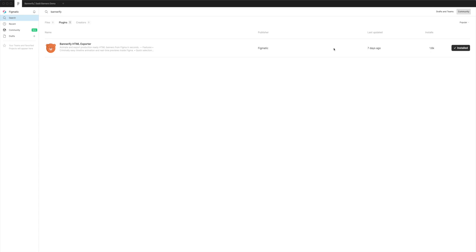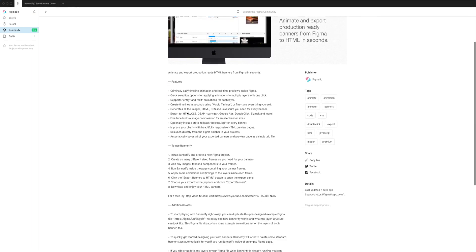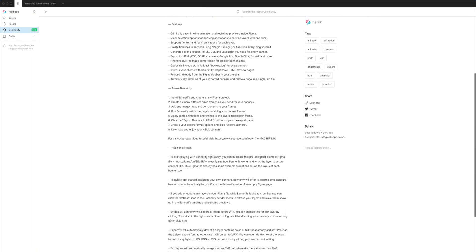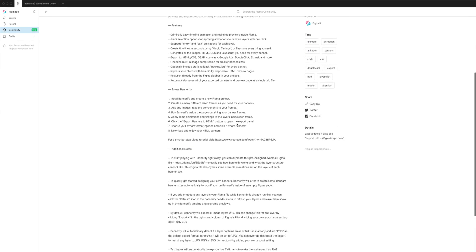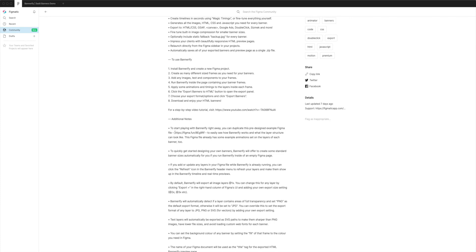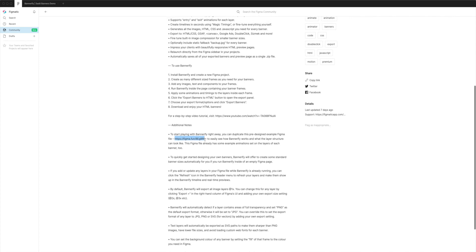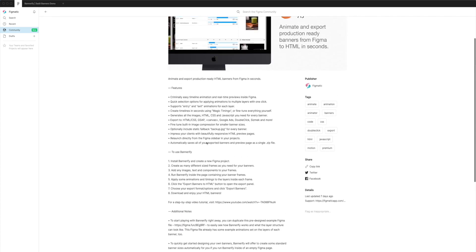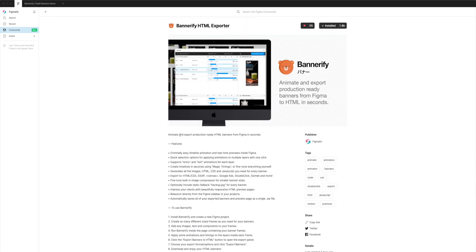Once you've already installed it, you can jump back into your project. In my case, I'm using the sample file that can be found in the additional notes section. If you go to the Bannerify plugin details area and go to additional notes, there's a link there that you can use. Put this into your web browser and it will open up the Figma file I'm going to be using in the tutorial, and you can duplicate that file to your own Figma account to follow along.